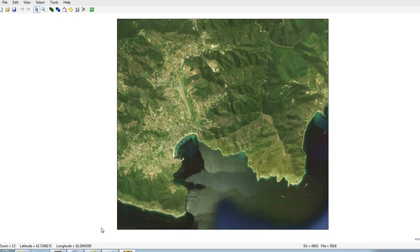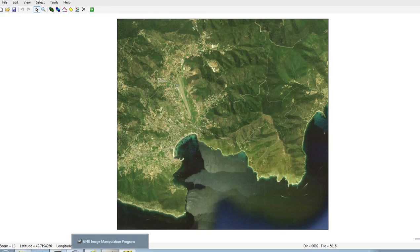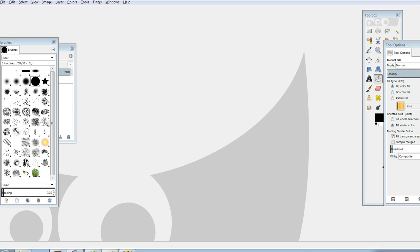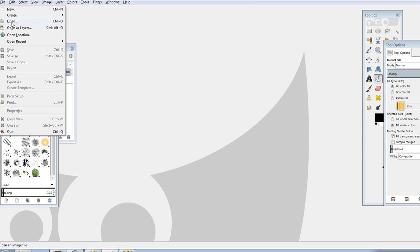So now we're going to open GIMP 2, which is a photo editor software. It's quite a good one. It's free to download on the internet. It's not a trial thing or anything like that. It's free and it's ready to use. So we've got GIMP open here.